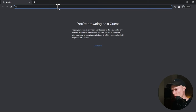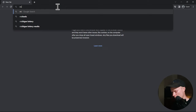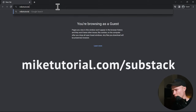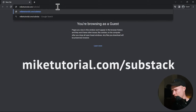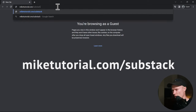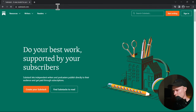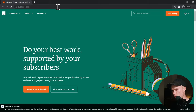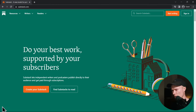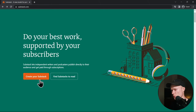The first thing I'm going to do is go to miktutorial.com/Substack, which will automatically redirect you to the correct landing page. But you can also go directly to the Substack website. Once you're on the Substack website, the first thing you have to do is click the orange button — Create your Substack.